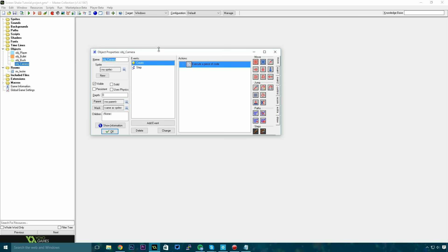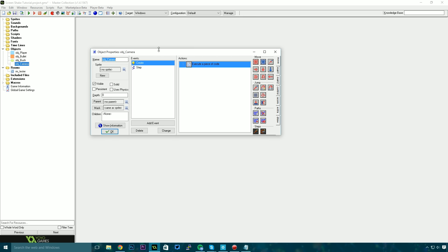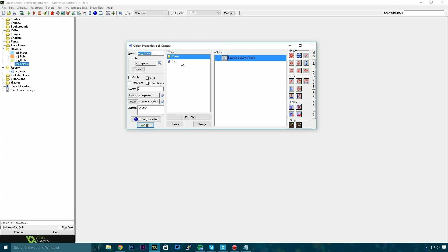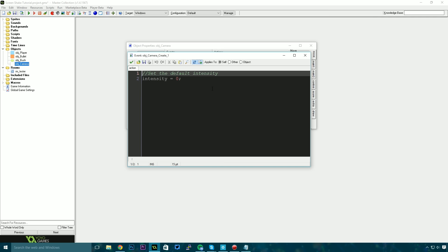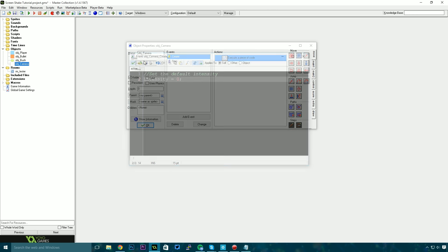And then the action that's really going on here is all happening inside of this camera object. So we have a create event which sets up a default intensity of 0. Then we have a step event and we'll get into the creation, we'll get into the inner workings of that in a moment.